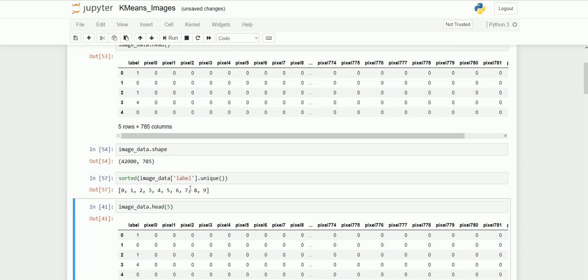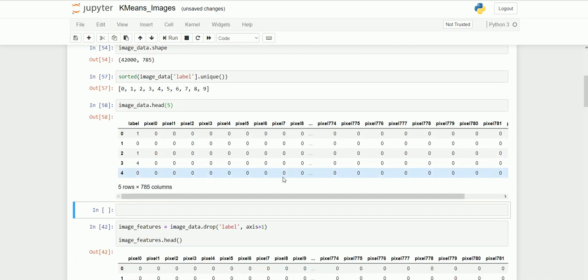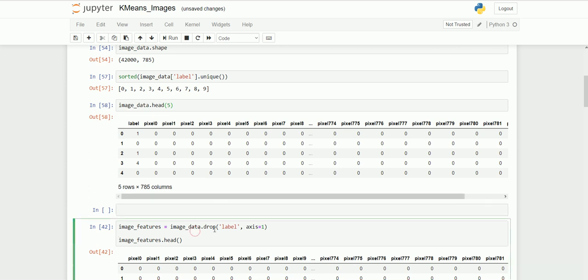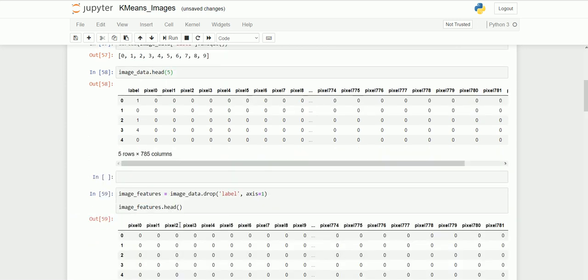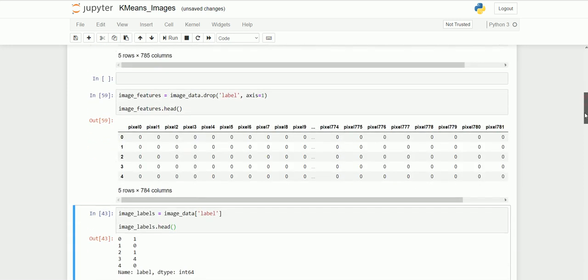For applying clustering, we don't need labels because we're going to find the labels using the clustering algorithm. I'm going to drop the label from the dataset using the drop function. Now we have only 784 columns. I have copied those image labels for testing purposes.